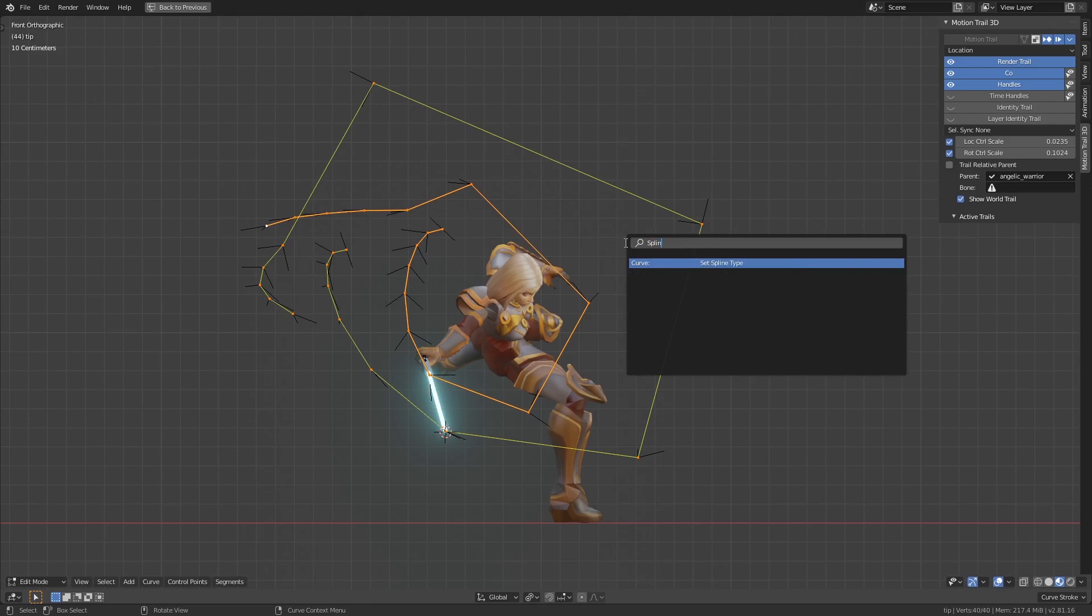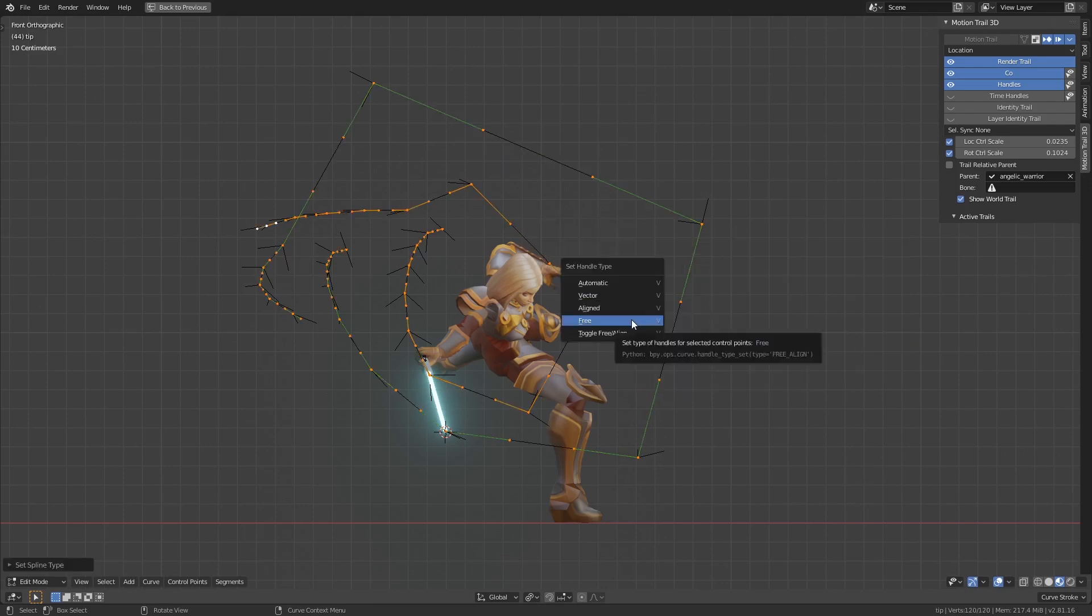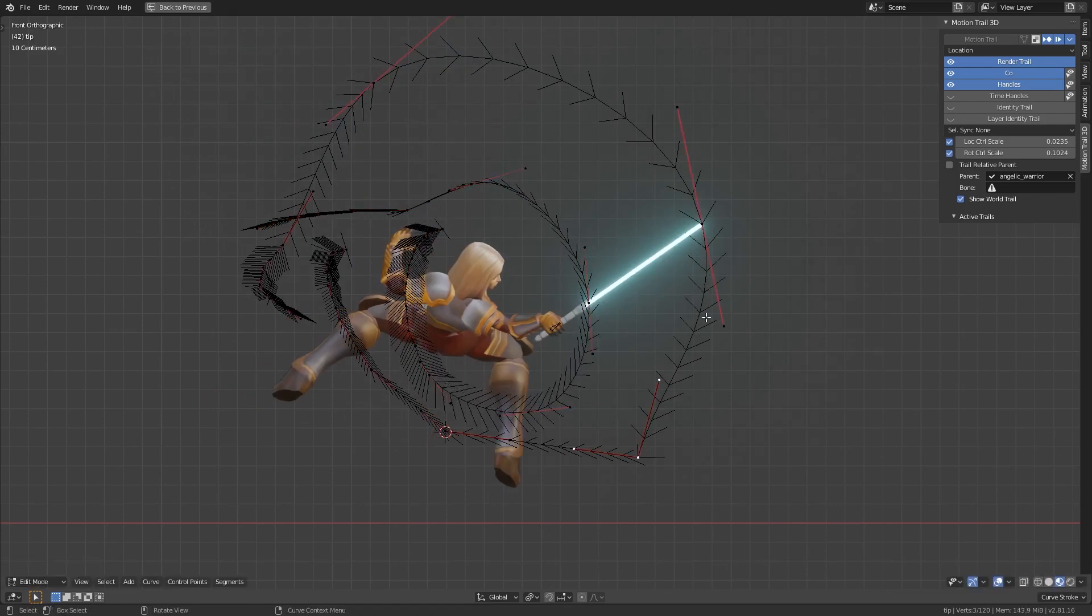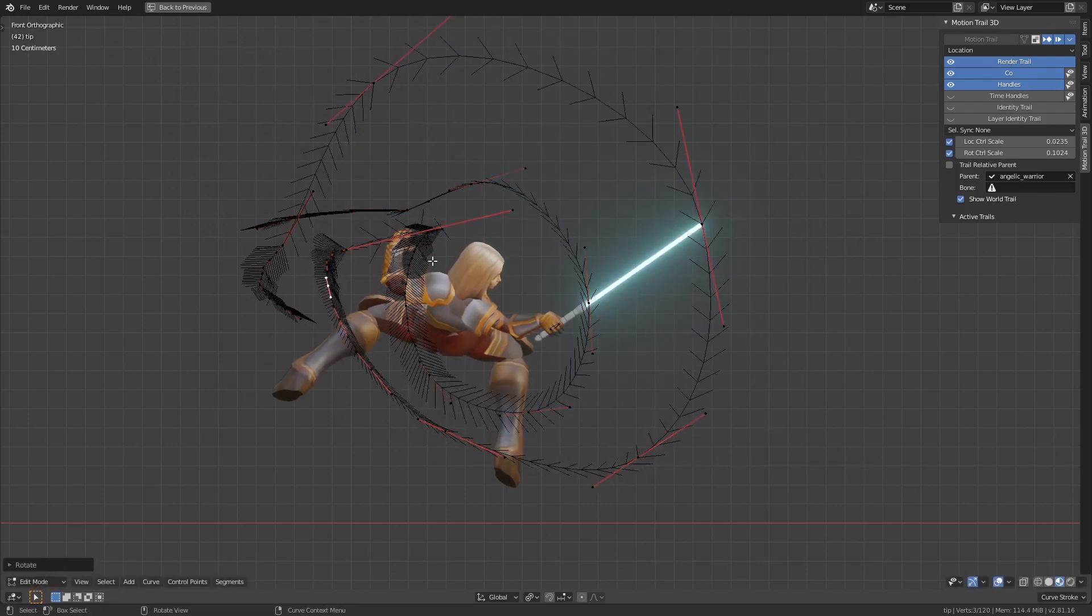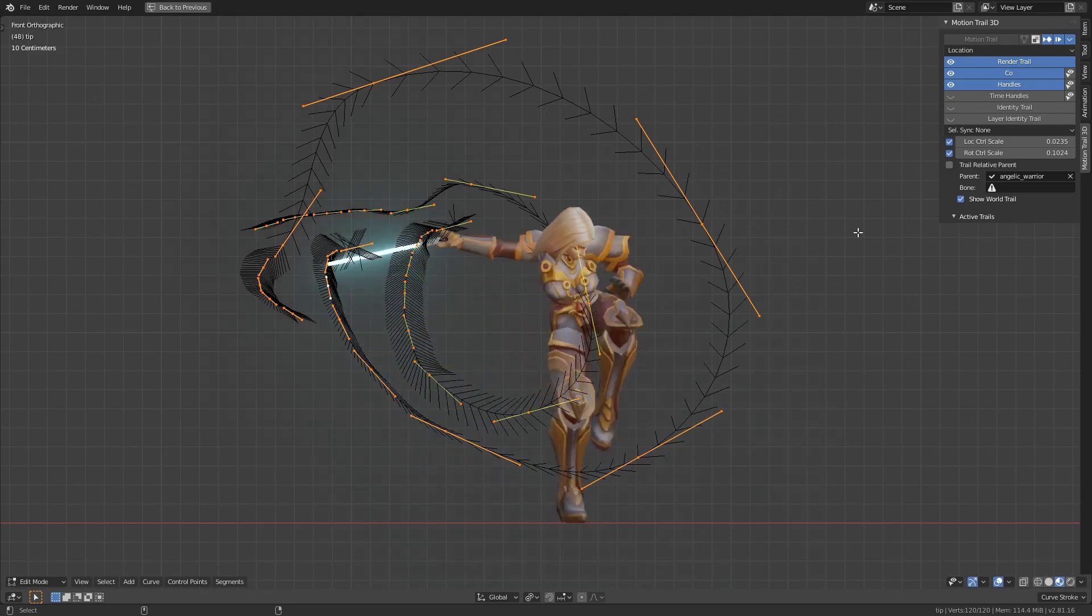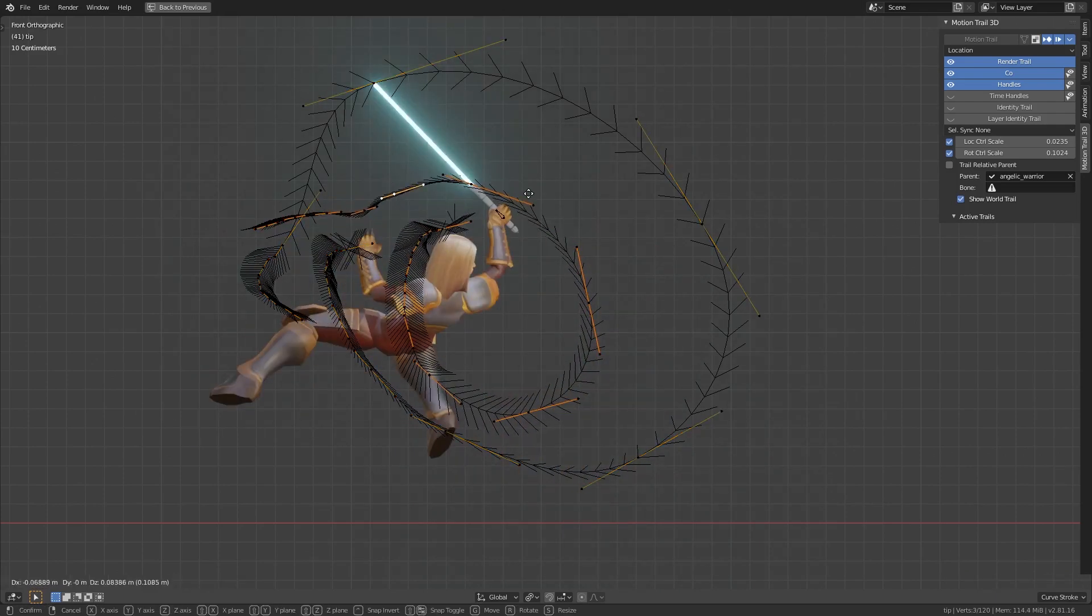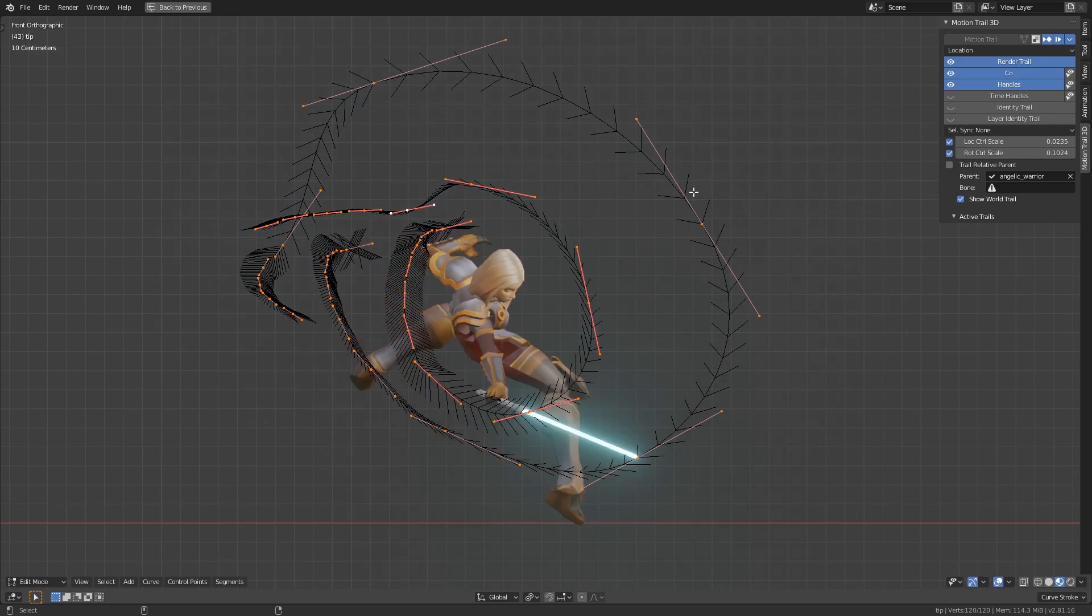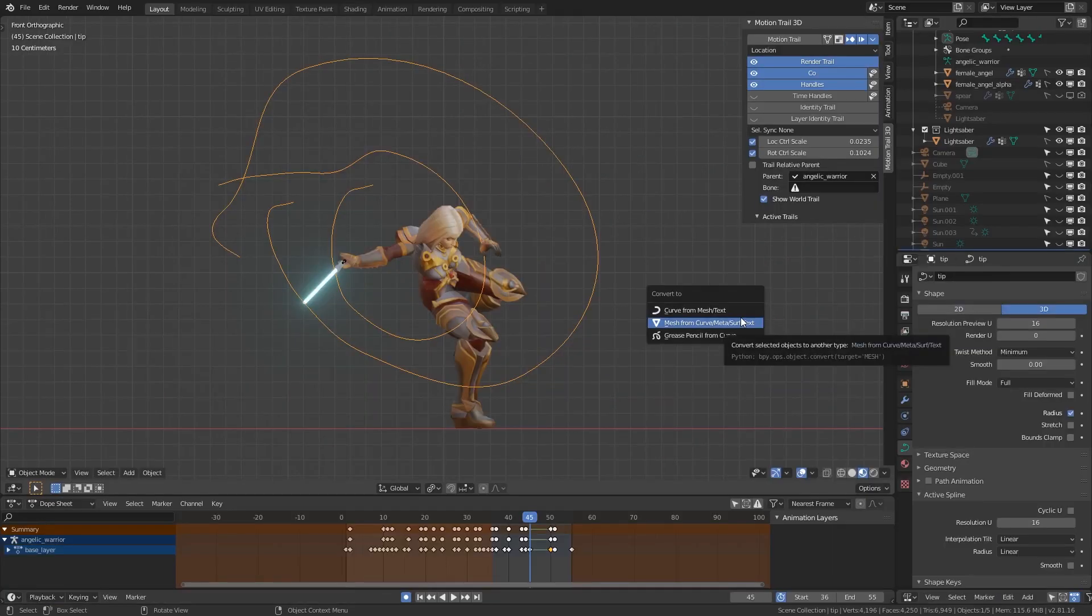Set the spline type to Bezier and handle types to Free. You can modify the handles to smooth out the trail. Be careful not to change the location of the main control points, since that'll change the length of the trail. Auto handles also work pretty well if you don't want to smooth it out manually.